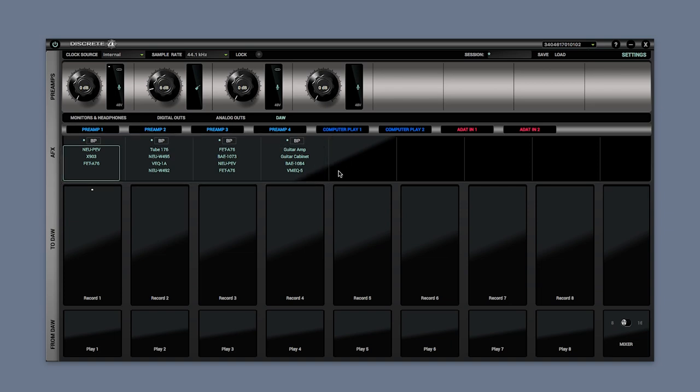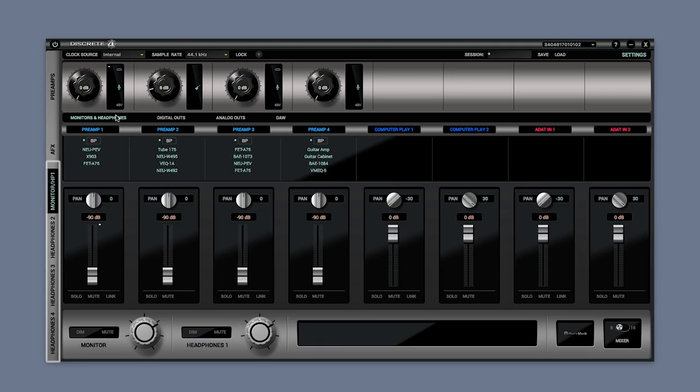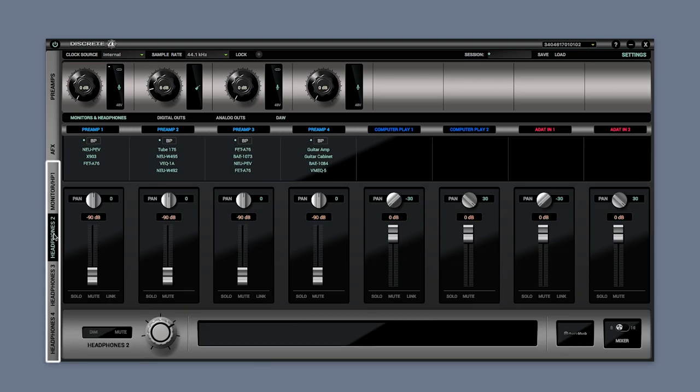Then we have the mixers section for each set of outputs: headphones one and monitors and headphones two to four.